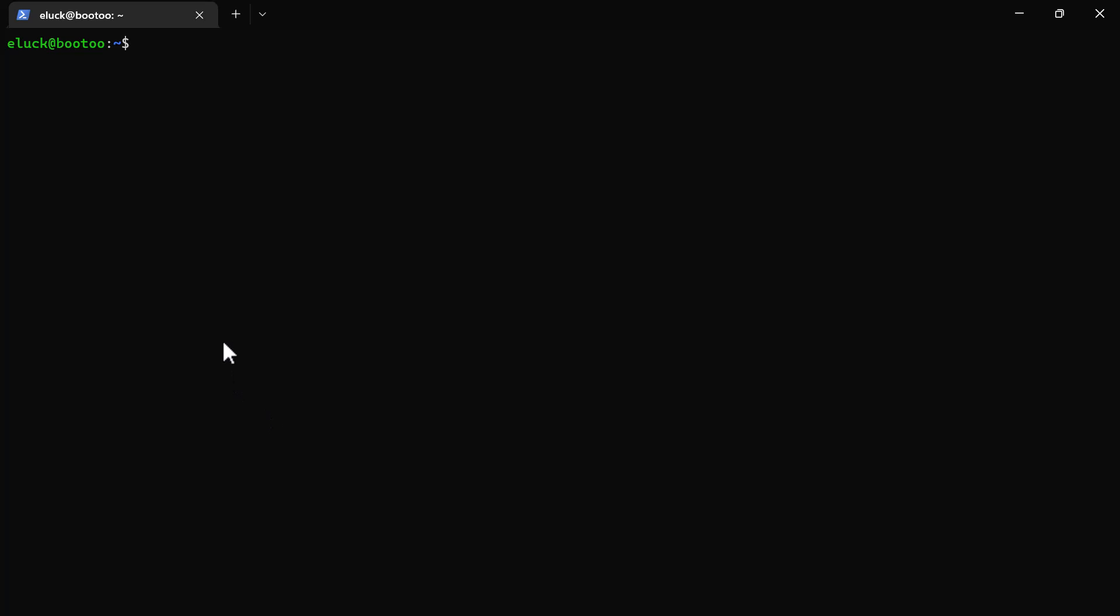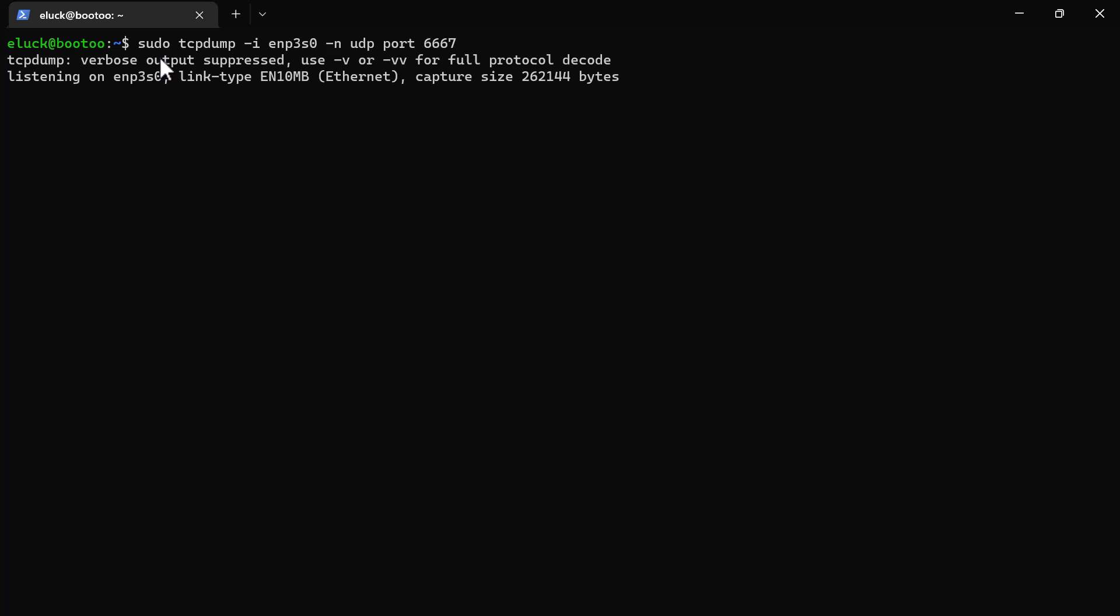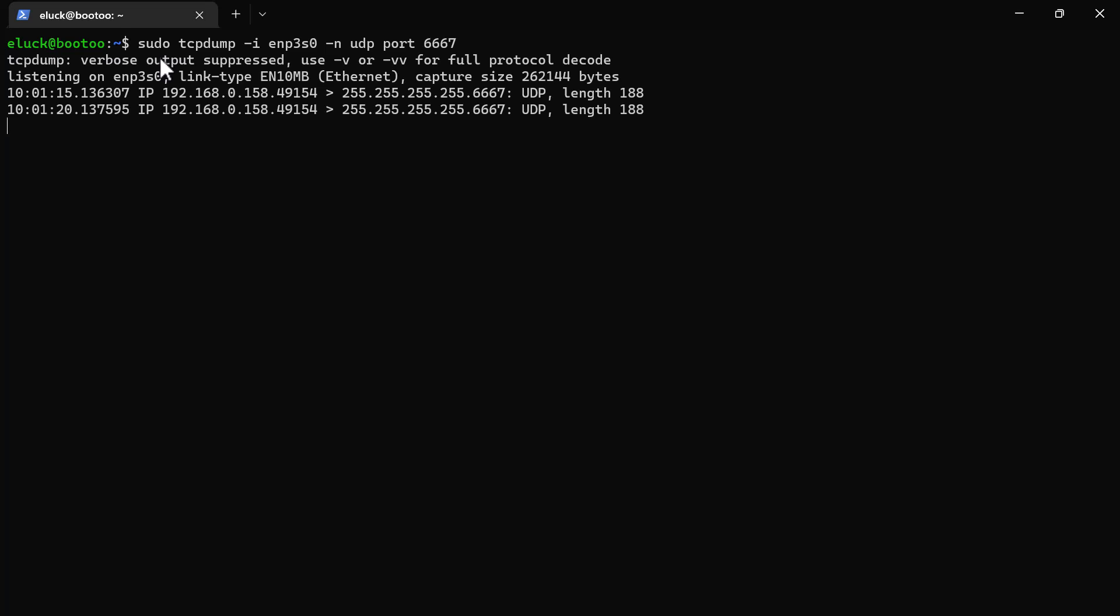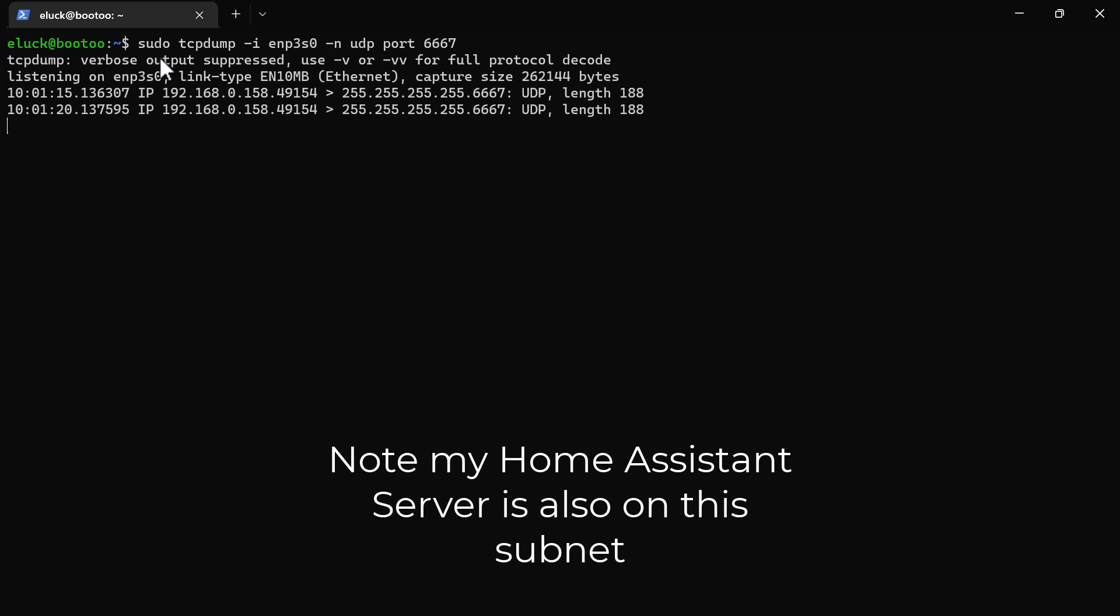So here I am on my Linux server, going to run a command here. It's listening on the LAN interface, which is the same LAN where that one Tuya device appeared. Let's watch.